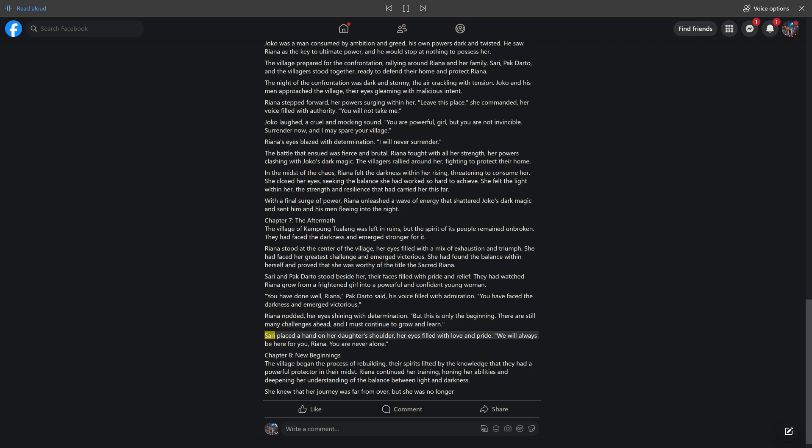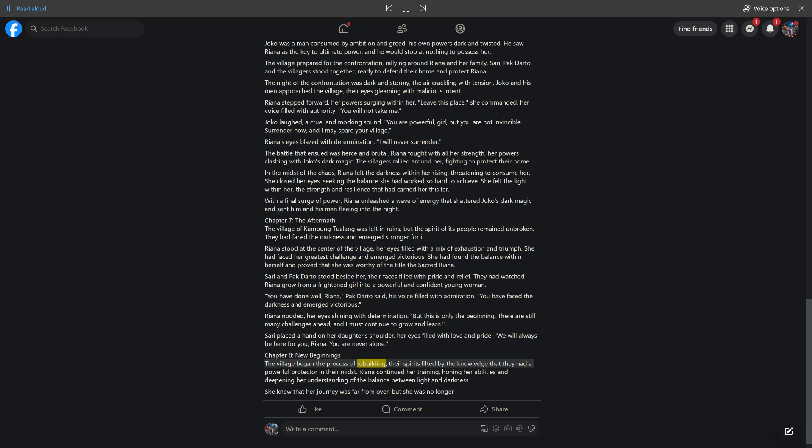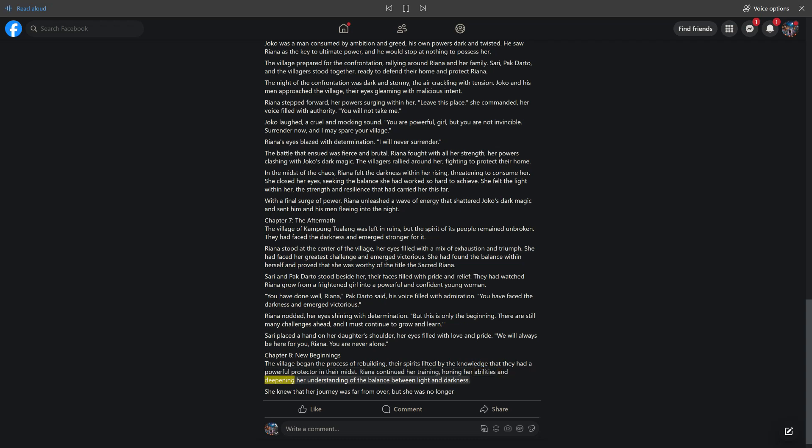Sari placed a hand on her daughter's shoulder, her eyes filled with love and pride. We will always be here for you, Rihanna. You are never alone. Chapter 8, New Beginnings. The village began the process of rebuilding, their spirits lifted by the knowledge that they had a powerful protector in their midst. Rihanna continued her training, honing her abilities and deepening her understanding of the balance between light and darkness. She knew that her journey was far from over, but she was no longer afraid.